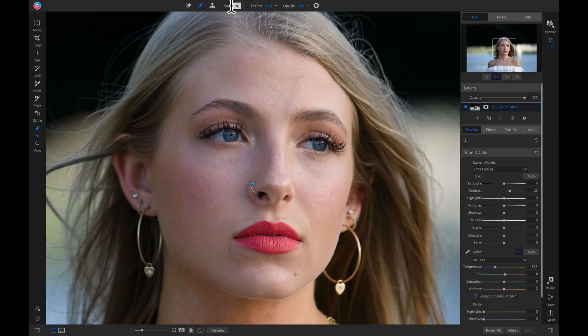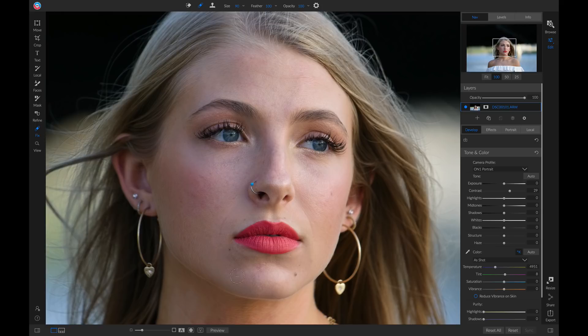To use the Retouch Brush, identify what areas on your photo that you want to retouch. I just want to remove these small imperfections around her mouth here.